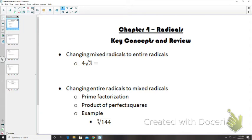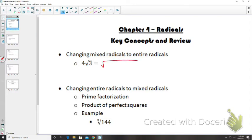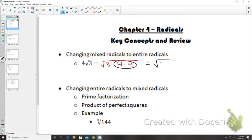The first thing we talked about in this unit was changing mixed radicals to entire radicals. So 4√3 is a mixed radical — we have a whole number and then a root number. If we put the 4 back into the radical, it becomes the square root of 3 times 4 times 4, which equals √48. Any time you see a number out front, that means we took two of them out from underneath the radical.